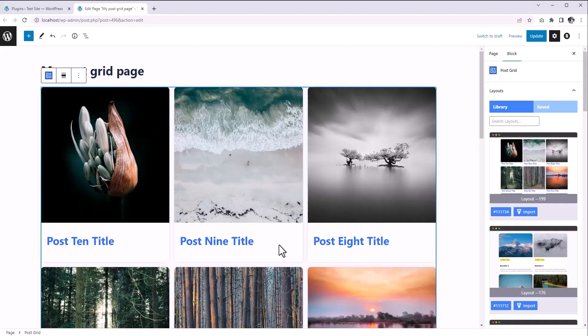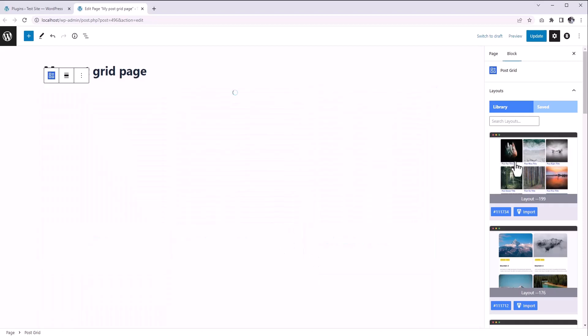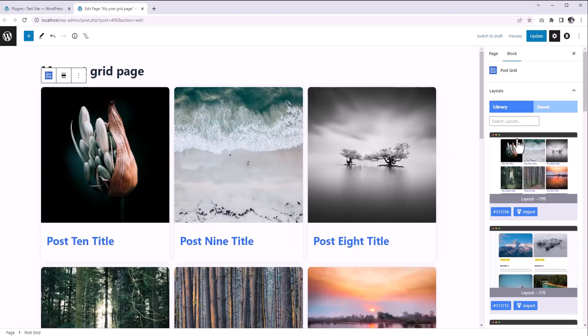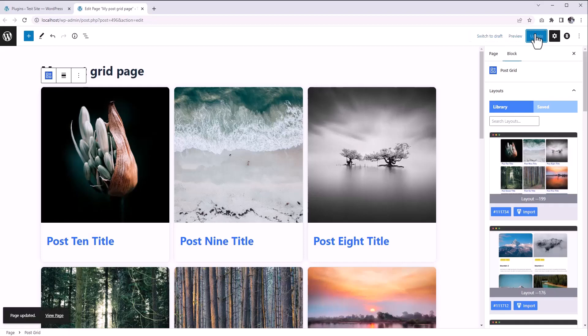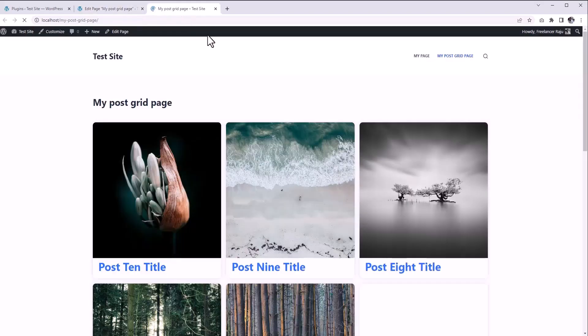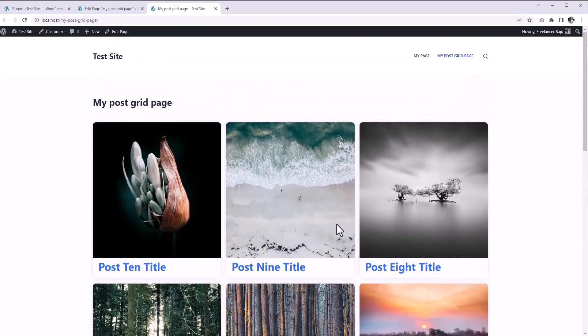It's awesome, right? Okay, with this layout selected, let's publish the page. And here you can see the grid is using that layout.